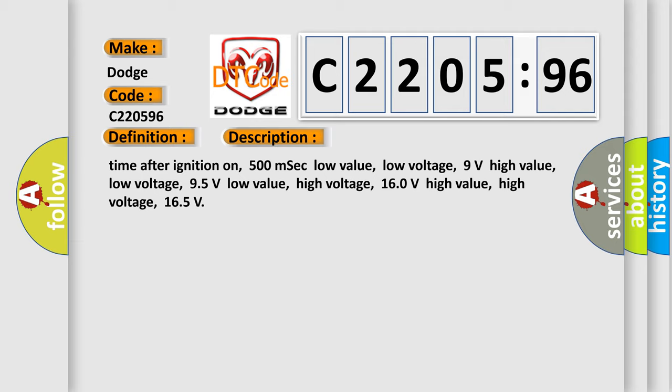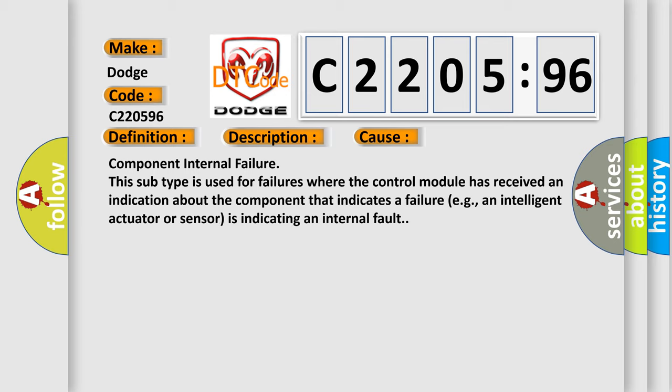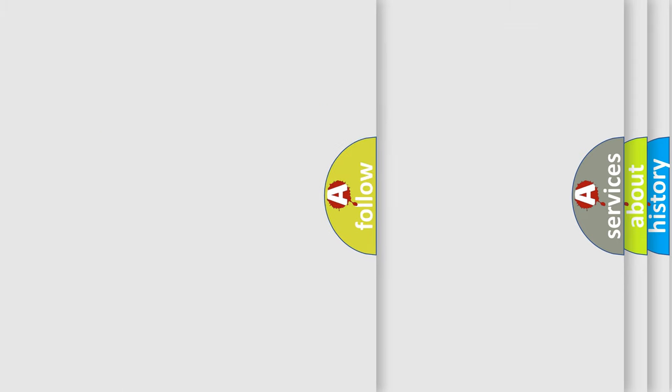This diagnostic error occurs most often in these cases: Component Internal Failure. This subtype is used for failures where the control module has received an indication about the component that indicates a failure, for example, an intelligent actuator or sensor is indicating an internal fault.